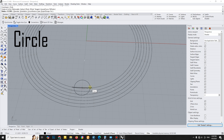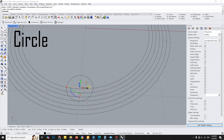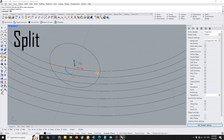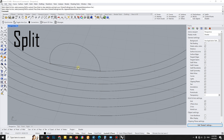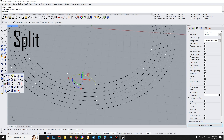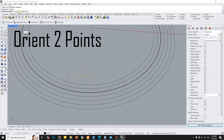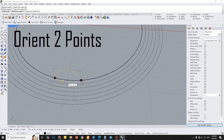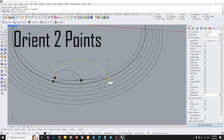Next, I draw a half circle between the divided points. By using the Orient feature, I can copy and scale at the same time and try the Orient tool multiple times for different points.